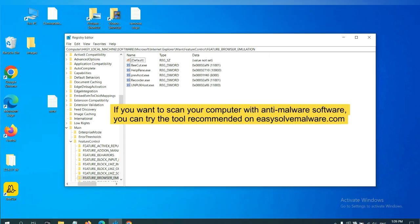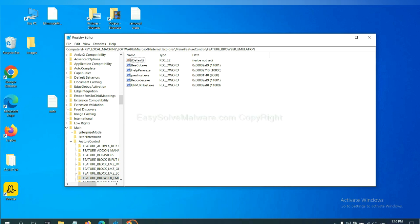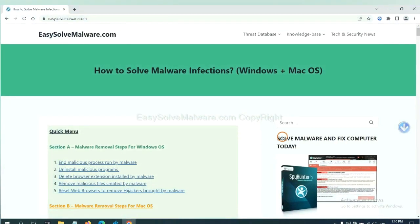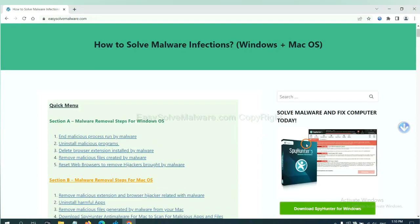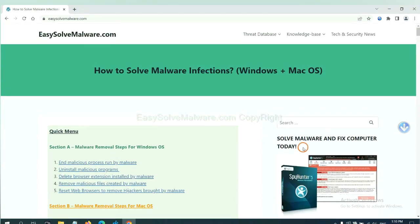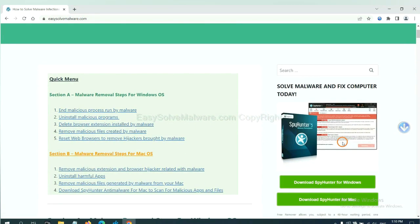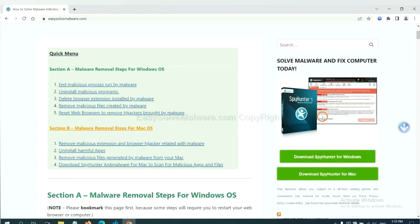If you want to scan your computer with anti-malware software, you can try the SpyHunter 5 anti-malware from our website, EasySolveMailware.com. SpyHunter 5 is one of the most professional anti-malware. Download it here.